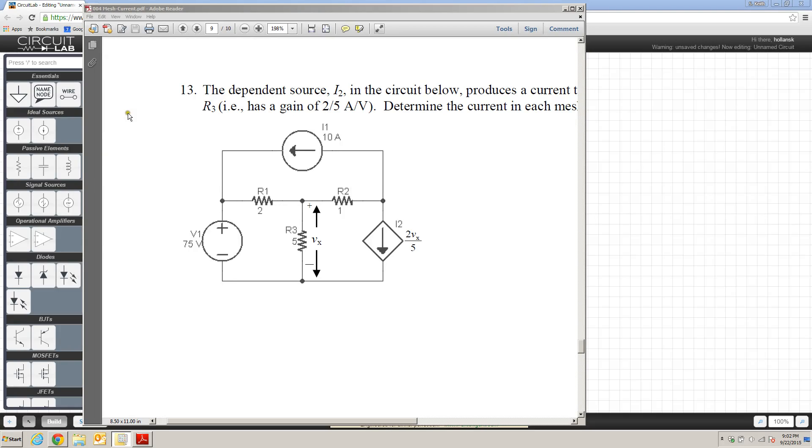In this video, I'm going to show you how to use circuitlab.com to evaluate a circuit that has a dependent source included in it. Here I'm going to be referring to problem number 13 from the mesh current method activity.